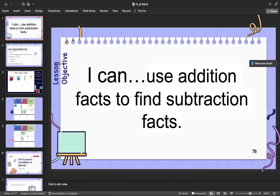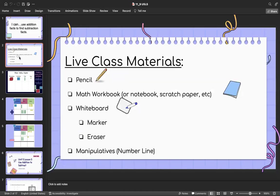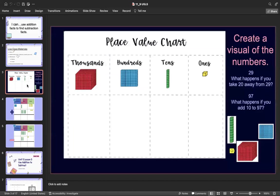Hello and welcome! We have made it into: I can use addition facts to find subtraction facts. Make sure you go get your materials and get ready to go to our place value chart. Your first number is 29 — what happens if you take 20 away from 29?